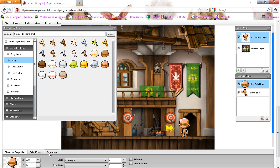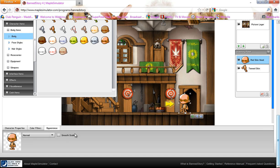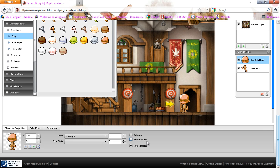To make it smoother looking instead of that pixelated stuff, you can go to Appearance. Hold on, let me scroll down. You can go to Appearance and click Smooth Scaling and it'll make it smoother and stuff.